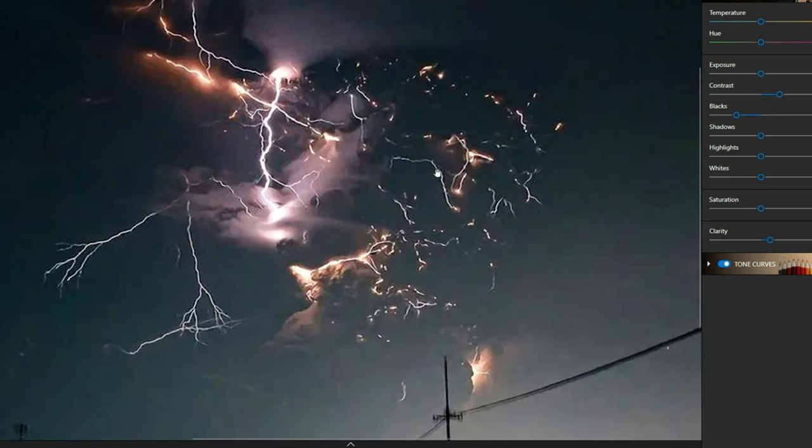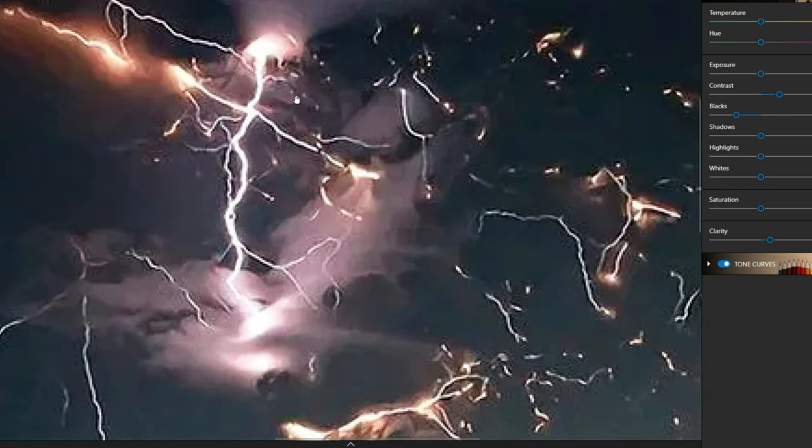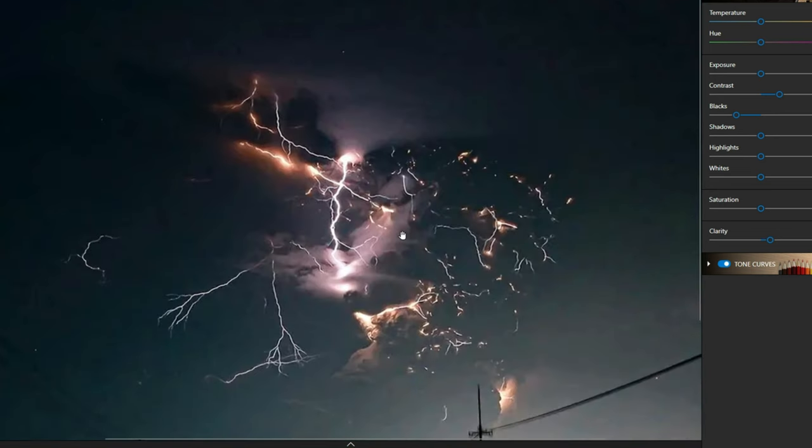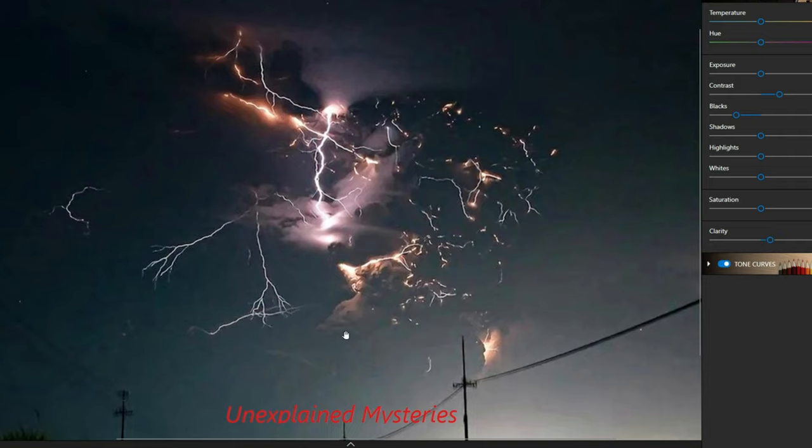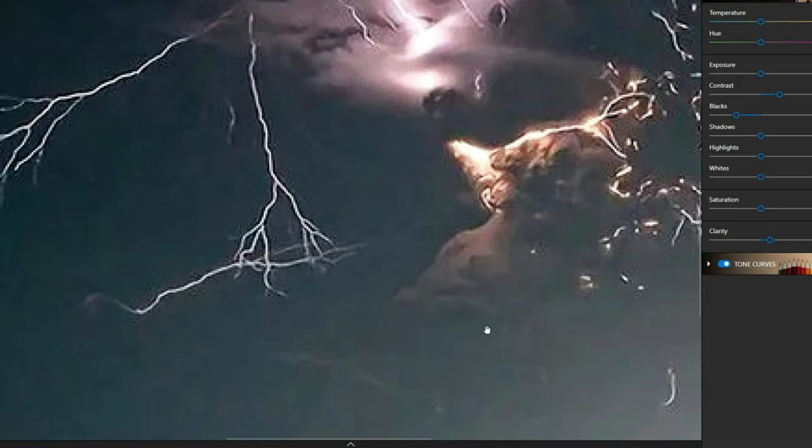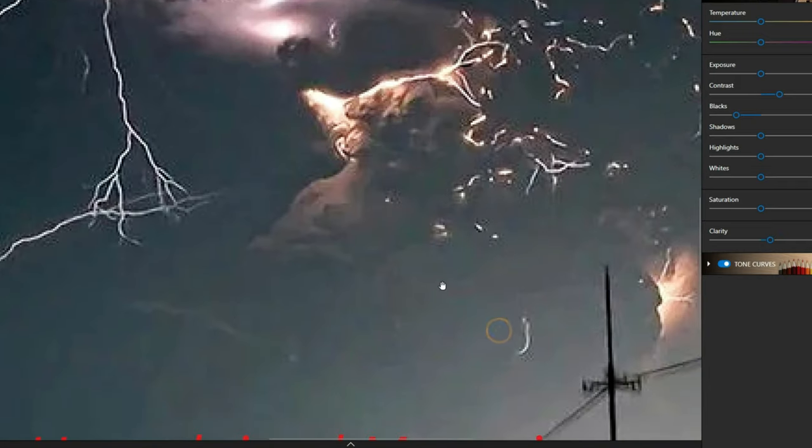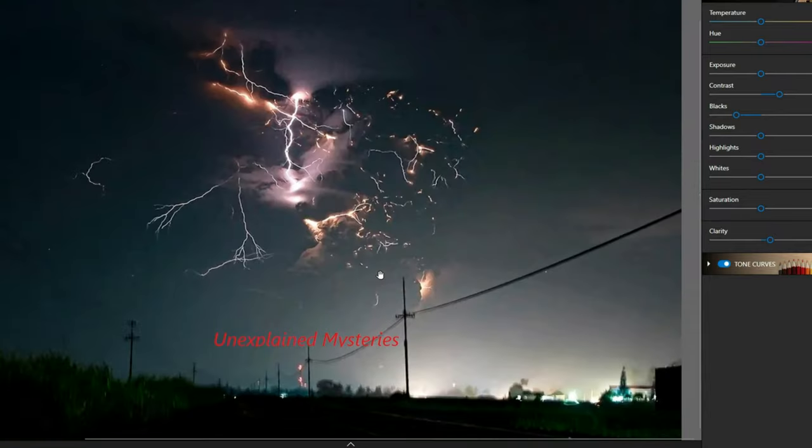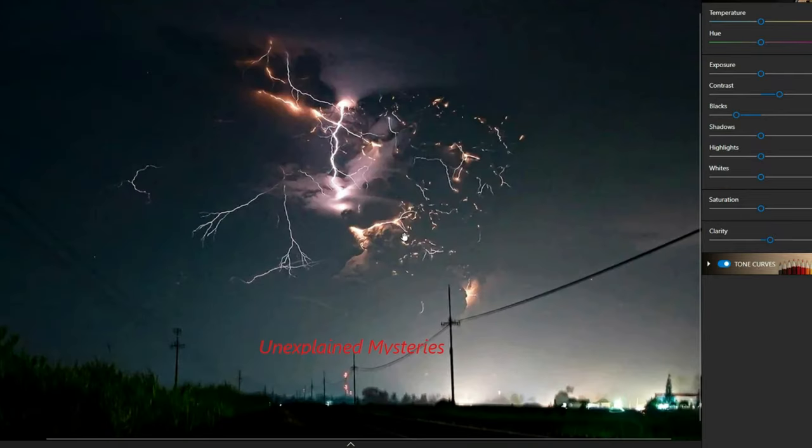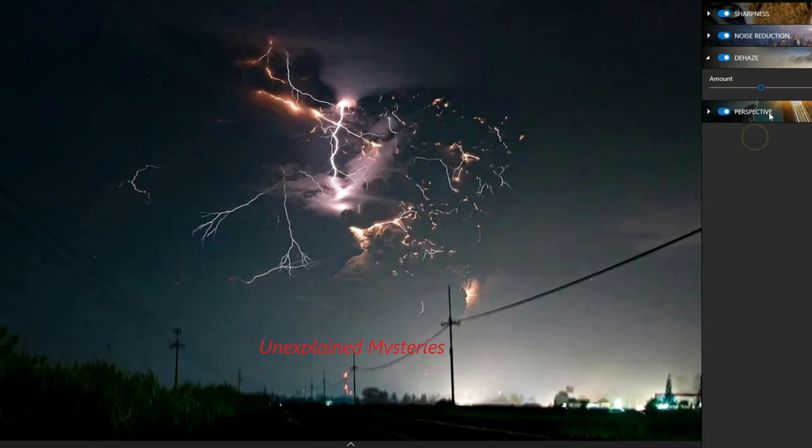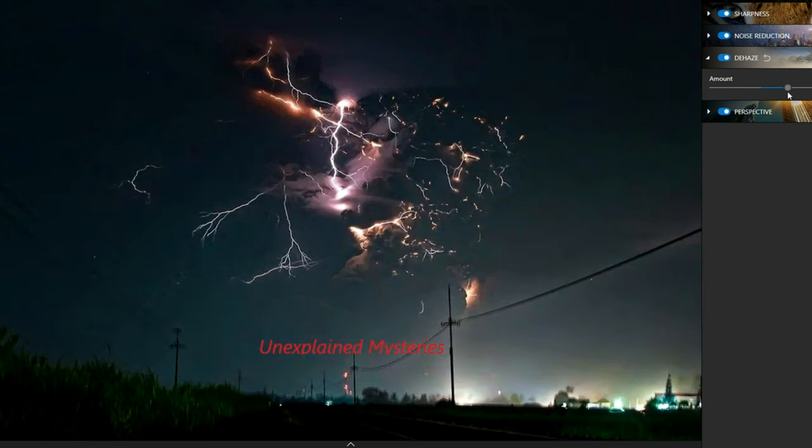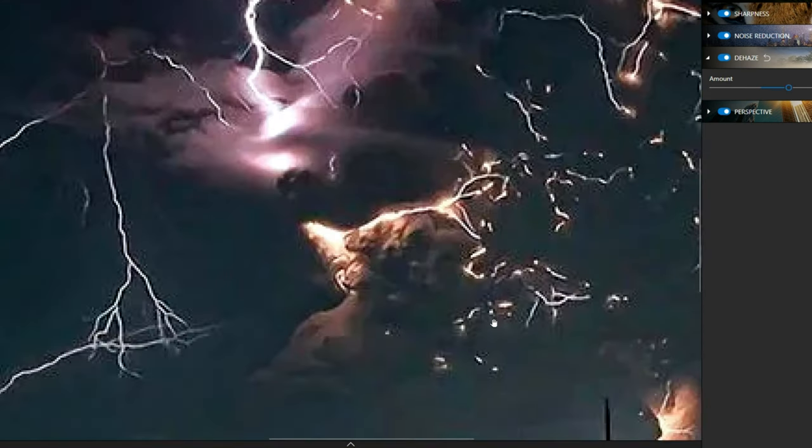Anyways, examining this weird lightning in the sky. This is kind of how I do it, and then I perfect the picture. Let's go to de-hazer. Let's crank the de-hazer down in real time. Whoa, that's pretty trippy.